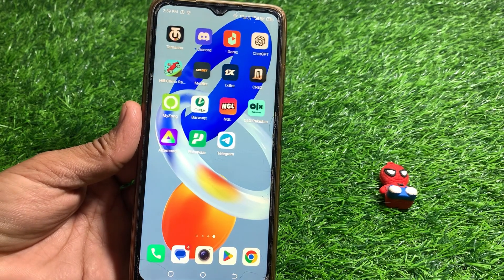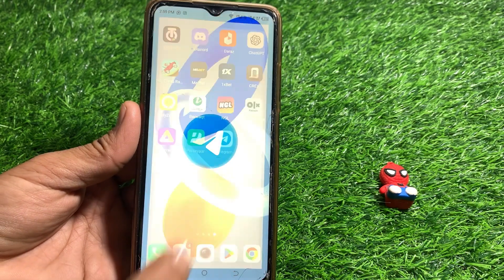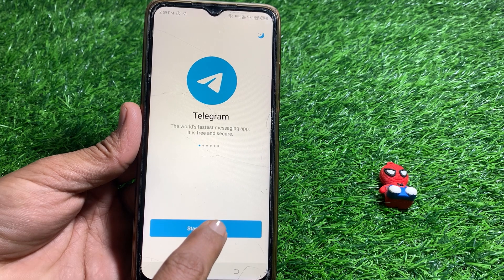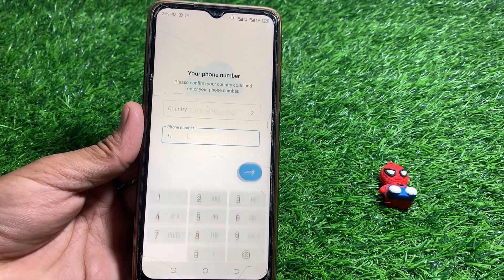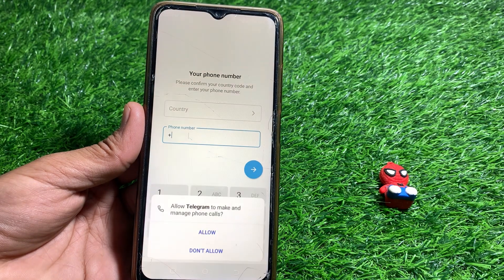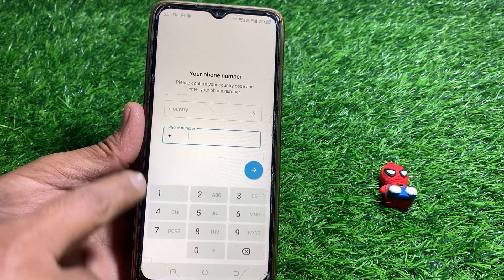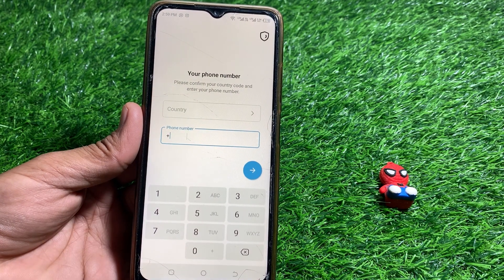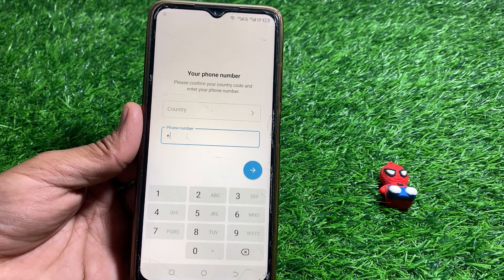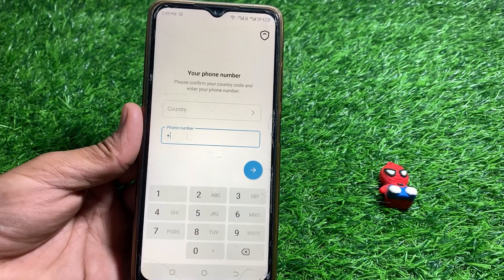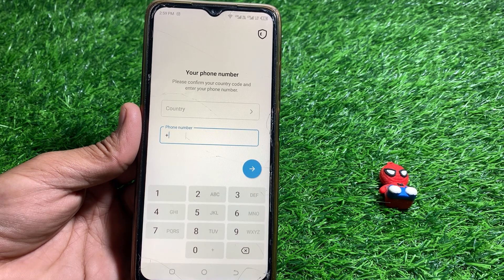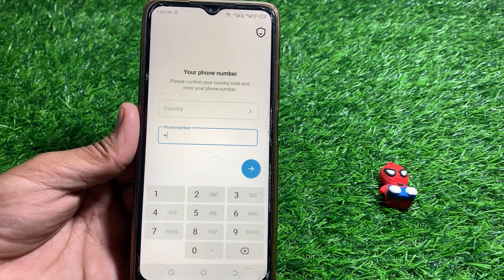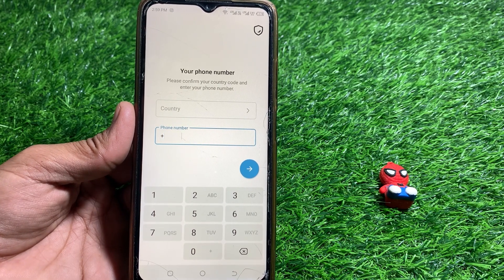Hello everybody, welcome back to my YouTube channel. In this video I'm going to be showing you how to use Telegram without a phone number. Here you can see the phone number option. If you want to login to Telegram without a phone number, it's not possible — you do have to give a phone number. But you can use a temporary phone number instead.